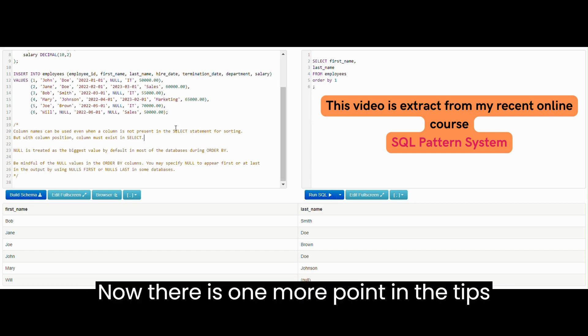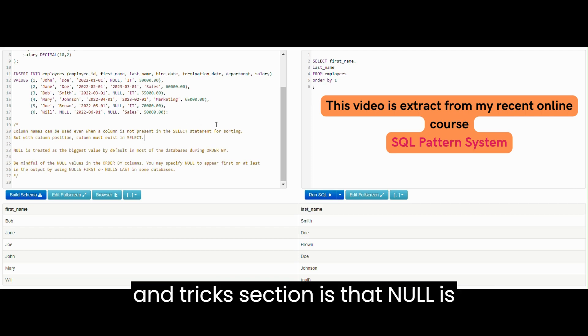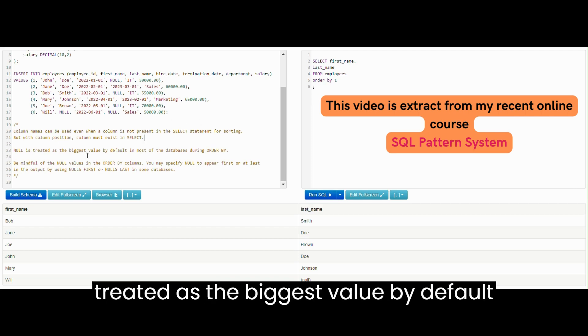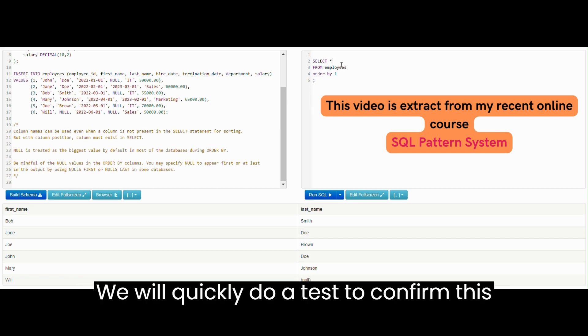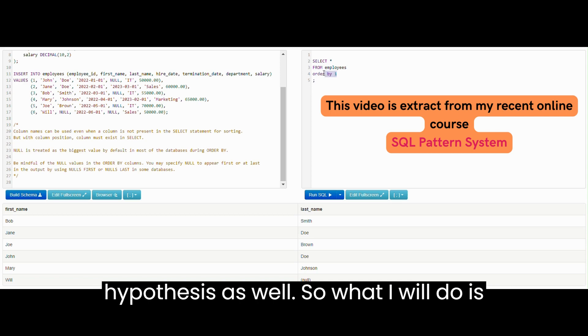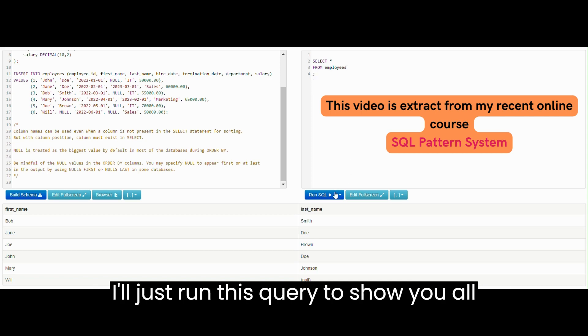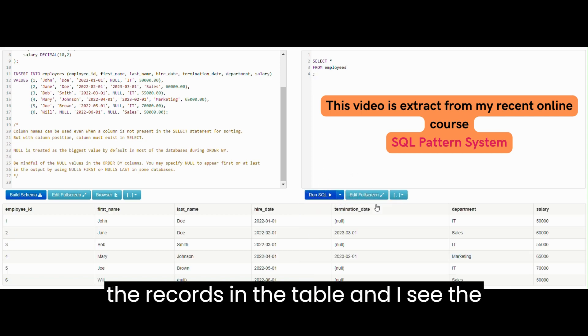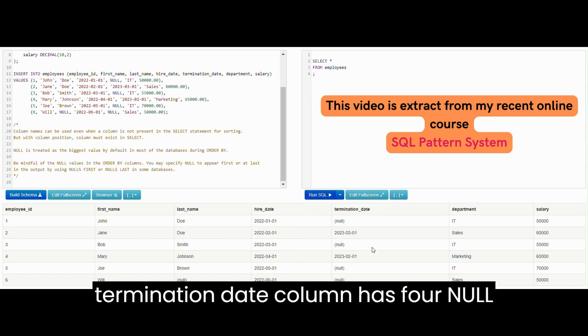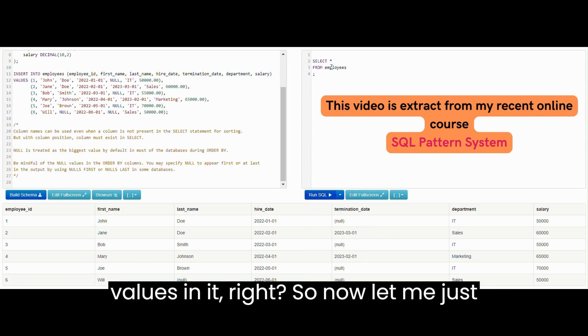Now there's one more point in the tips and tricks section: NULL is treated as the biggest value by default in most databases during ORDER BY. We will quickly do a test to confirm this hypothesis as well. Let me run this query to show you all the records in the table and I see the termination date column has four NULL values in it.